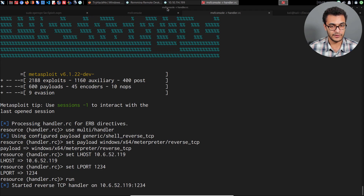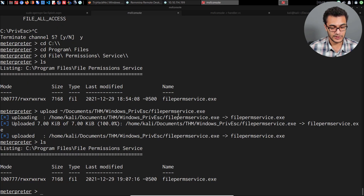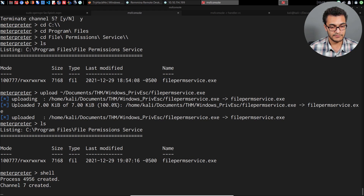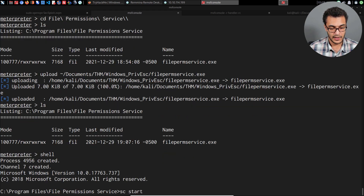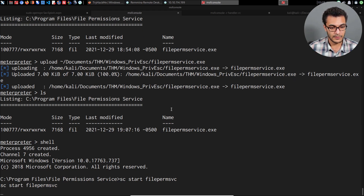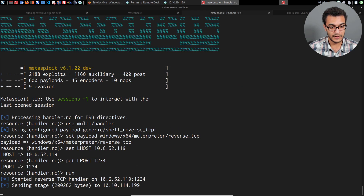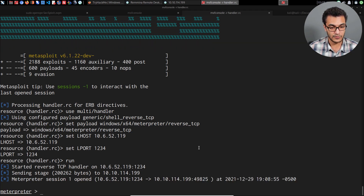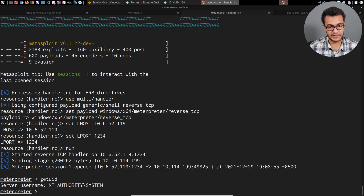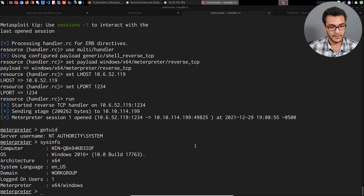I'll go back into my Meterpreter session, open a shell, and use sc to start the service since it's currently stopped: 'sc start filepermissionsvc'. Once I hit enter, we should get an elevated Meterpreter session on our listener. Looking at the listener — sending stage — the stage is executed and we get a Meterpreter session. Running getuid: NT AUTHORITY\SYSTEM. We've successfully elevated our privileges.